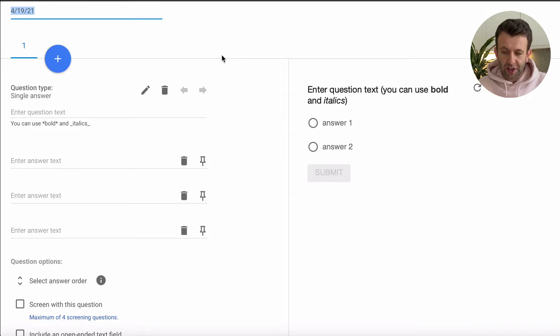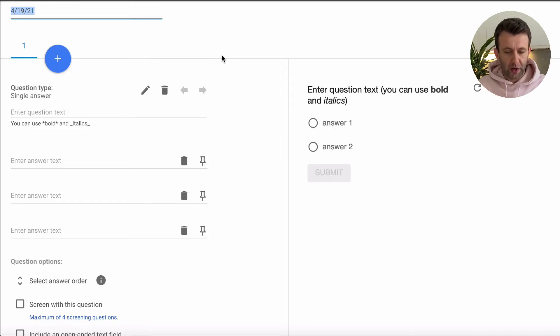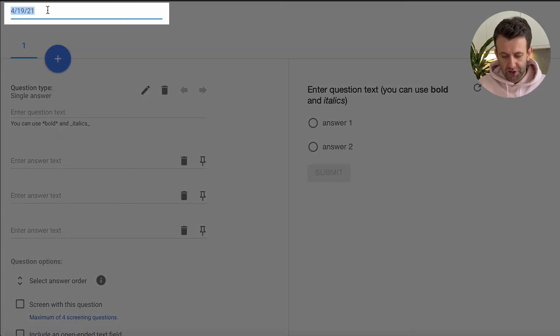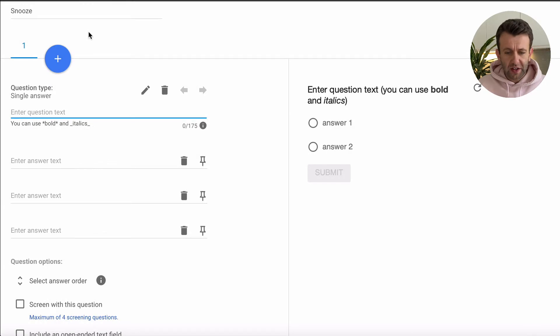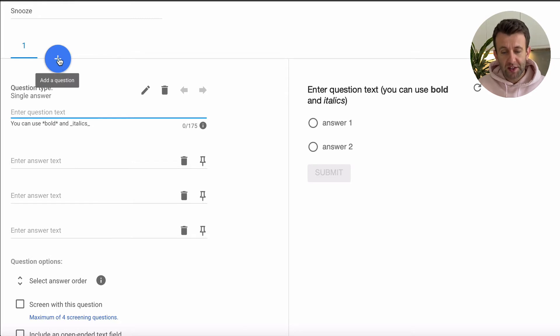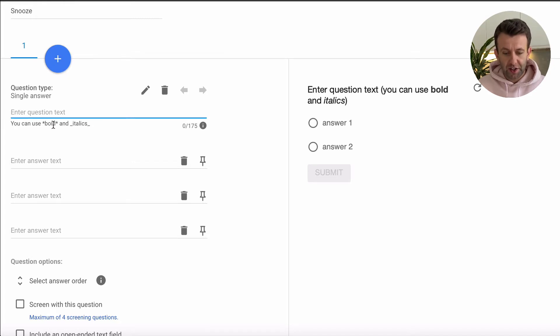You're going to go straight to this page where you're going to be able to create your question. So first thing you're going to need to title your question. So we're going to call this snooze. And then you're going to see a few things. First, you're going to see the number one, which means this is the first question. You're going to see a plus, this is where you add additional questions. And then you're going to see the question itself that you have below.